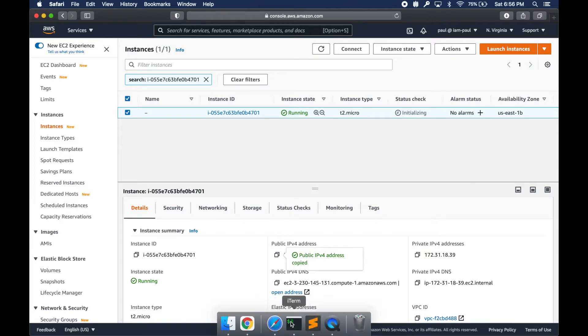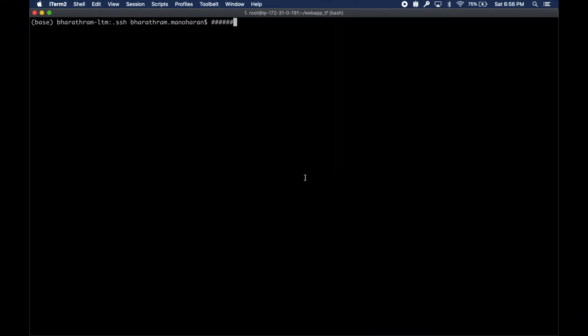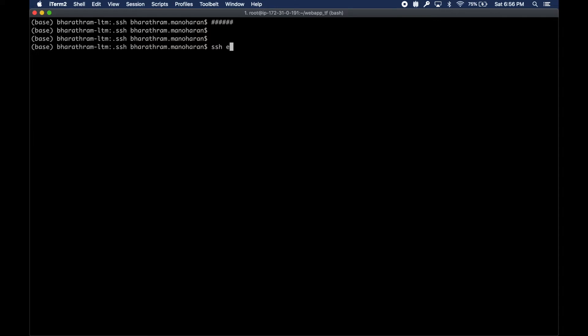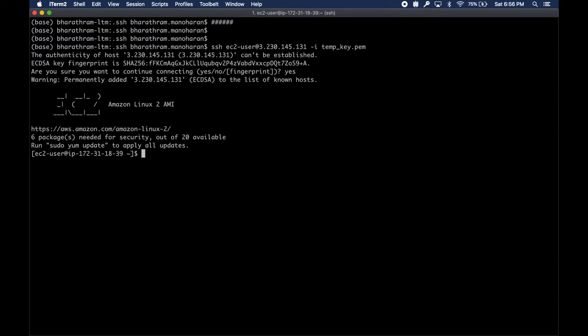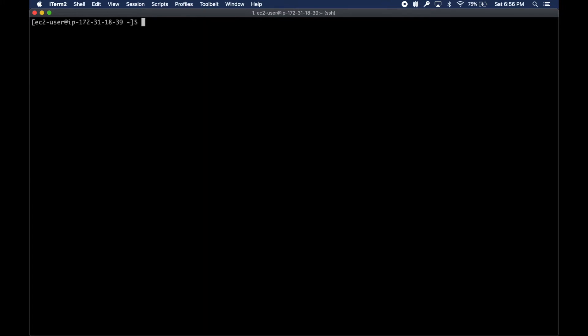This will be the instance where I will be running the Terraform commands from. I'm going to grab the public IP here and log into my EC2 instance. This is the first time I'm logging in.